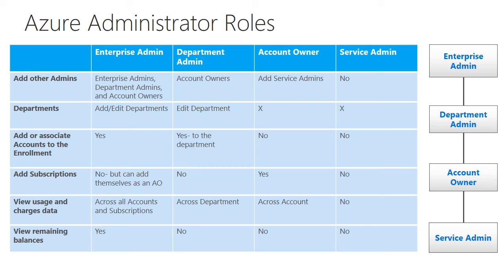At the highest level, the enterprise admin, which we'll mostly focus on today through our walkthrough, they have essentially the keys to the kingdom. It's going to be a small group of folks within your enrollment.